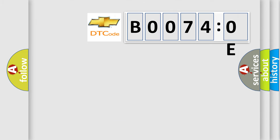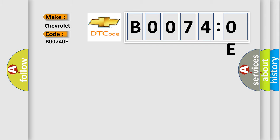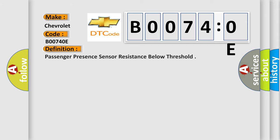So what does the diagnostic trouble code B00740E interpret specifically for Chevrolet car manufacturers? The basic definition is passenger presence sensor resistance below threshold.